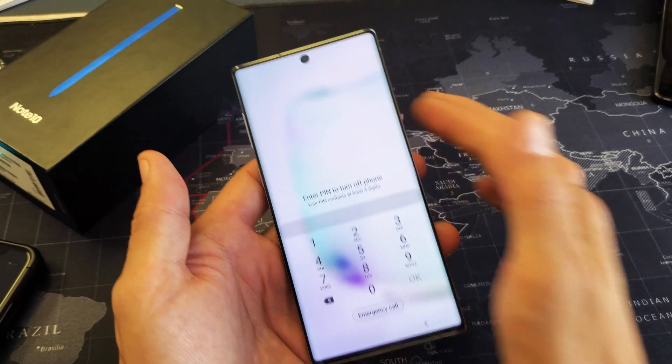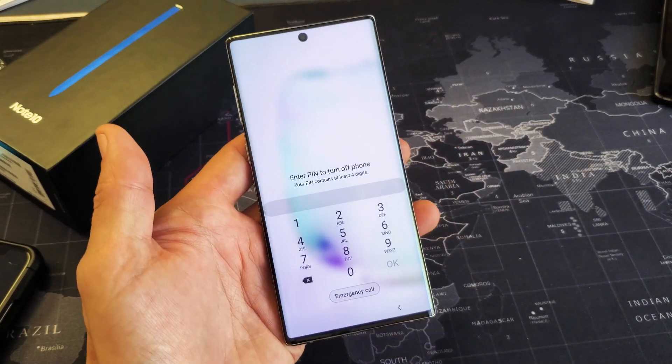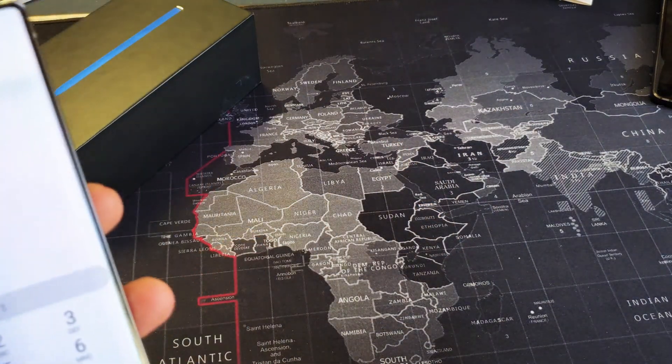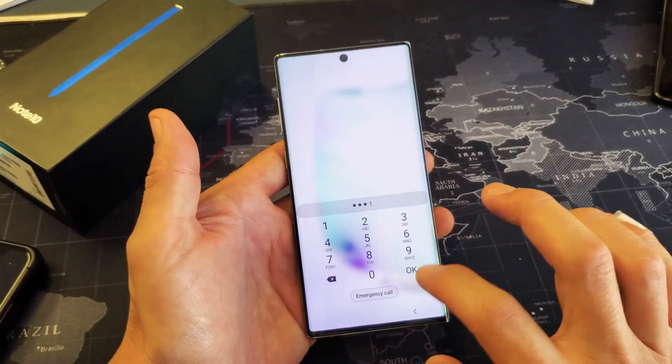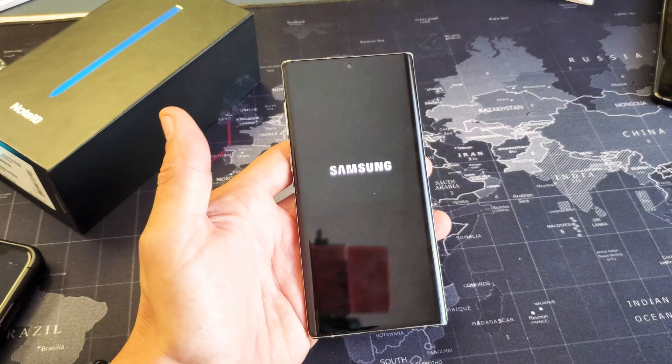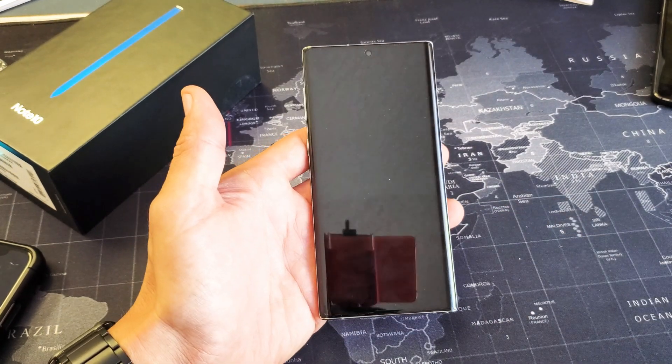I got to go ahead and enter my pin here. Going to click on okay and now it's going to boot into safe mode.